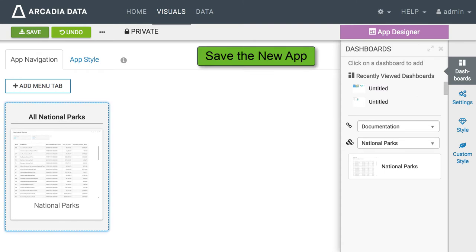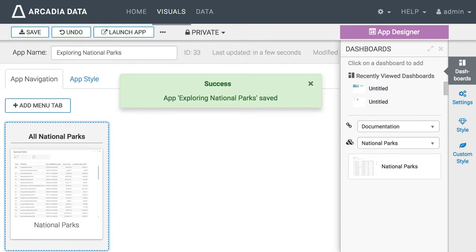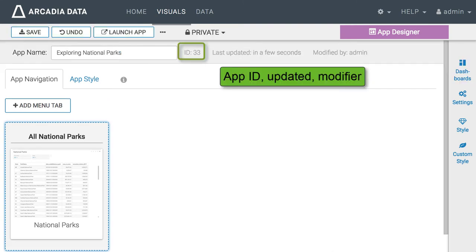After saving the app for the first time notice that it has a new ID number 33 and the information about the last update and who did it.